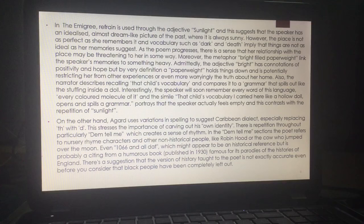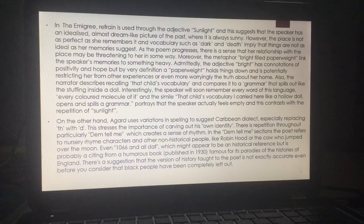There's a mistake on this slide — I've put that 'sunlight' is an adjective, so please remove that. In The Emigrée, refrain is used through 'sunlight,' and this suggests that the speaker has an idealised, almost dreamlike picture of the past where it is always sunny. However, the place is not as perfect as she remembers it, and vocabulary such as 'dark' and 'death' imply that things are not as ideal as her memories suggest. As the poem progresses, there is a sense that her relationship with the place may be threatening to her in some way.